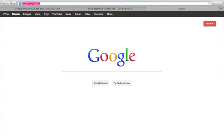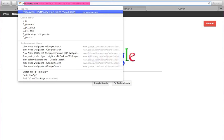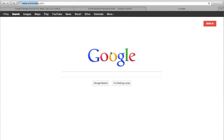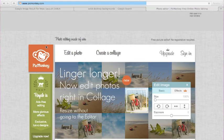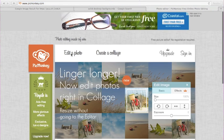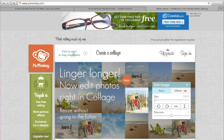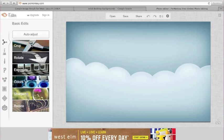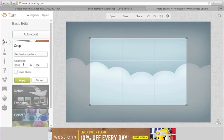Now I'm going to go to the website picmonkey.com, which is the website we are going to be using today. You're going to click 'Edit Photo', then I'm going to select my desktop wallpaper that I got from Google. Then I'm going to go to Crop.